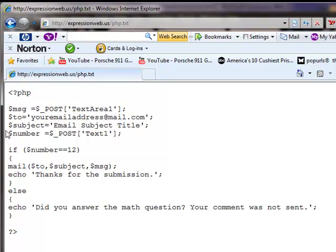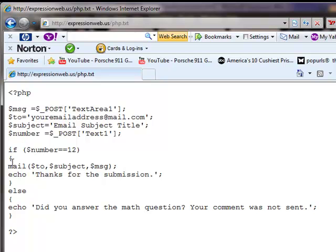But if you don't want it, just know you can pull that test question out. So you just cut that code, cut this one line of code there where the number variable is, cut the if, that bracket, leave mail and echo, and then cut everything else out. This has to remain. So I just want to take a minute to explain all that.